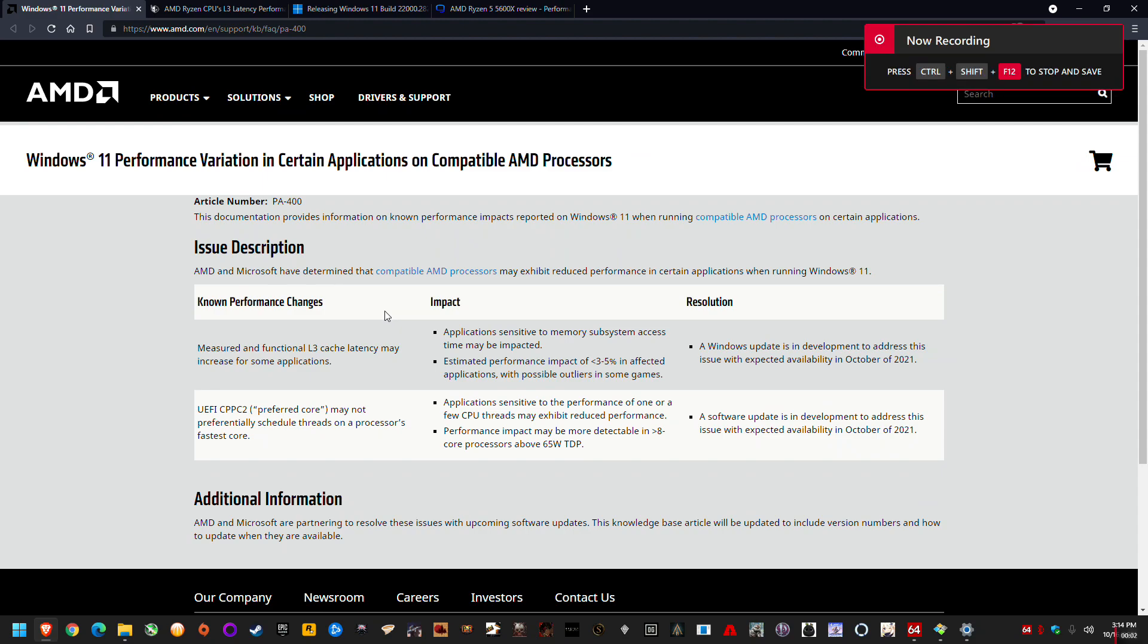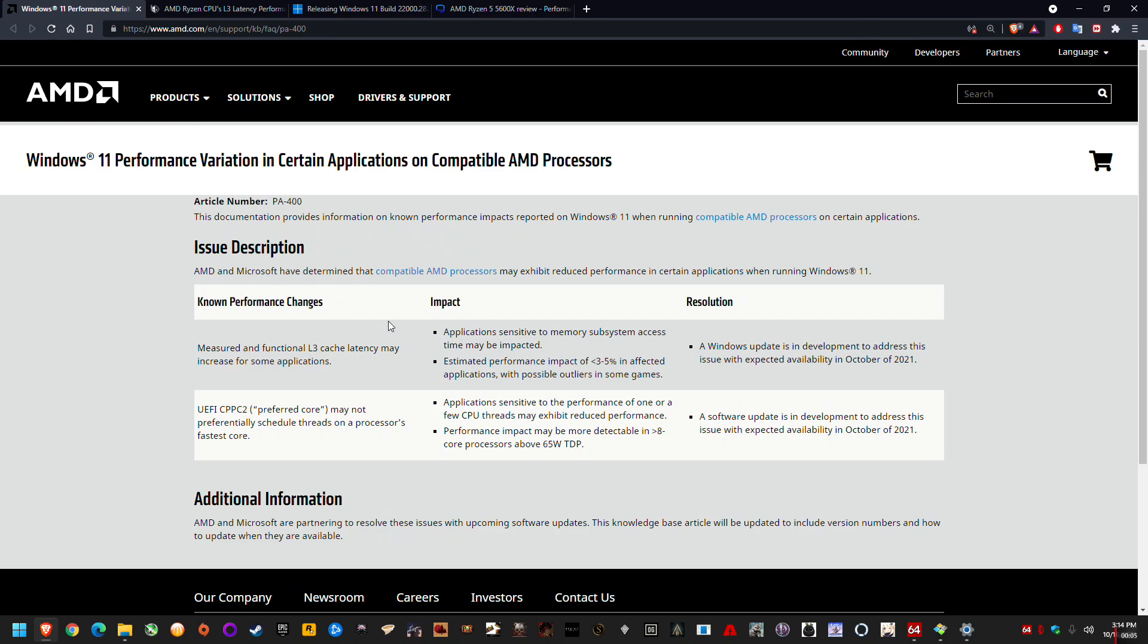What's up guys, just sharing some news that's come through the grapevine. Basically, if you didn't already know, there's two major issues with Windows 11 and Ryzen performance. One is L3 cache, which is the major issue.